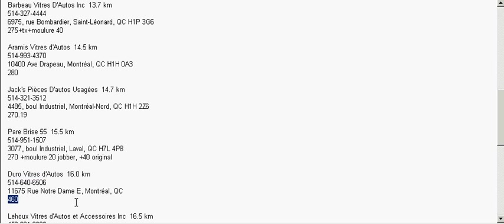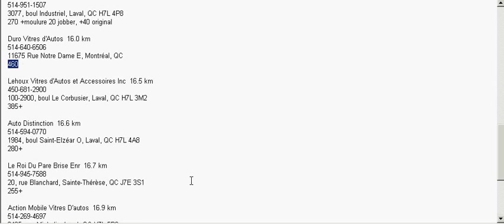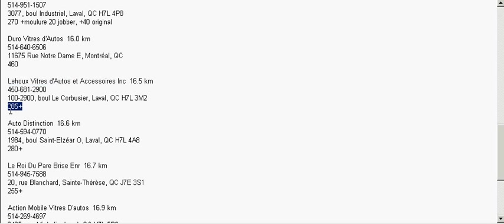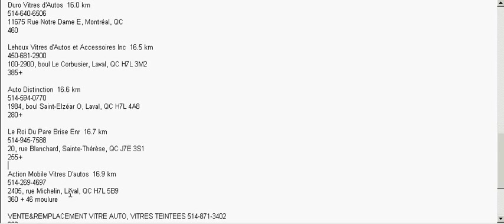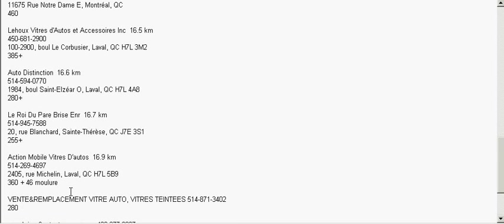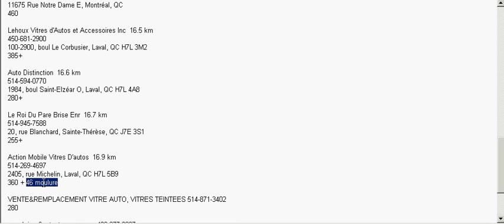Zuru, the other big name, $460. Certainly not advantageous, in the least. Lehu gave me $385 plus tax. I assume that all these prices listed are plus tax. I don't think any of them were tax included. Auto Distinction, $280 plus tax. Lehu Ad Belgris, $255 plus tax. Action Mobile, $360 plus $46 for the molding.